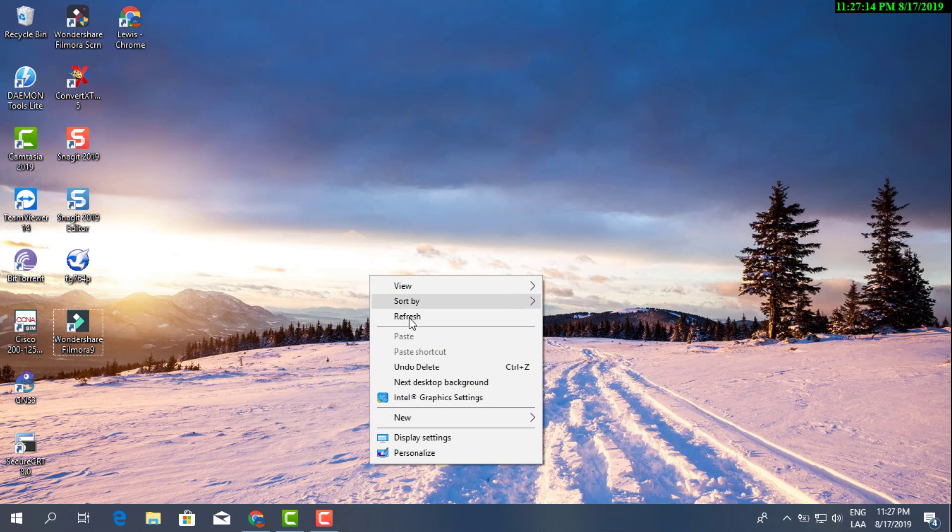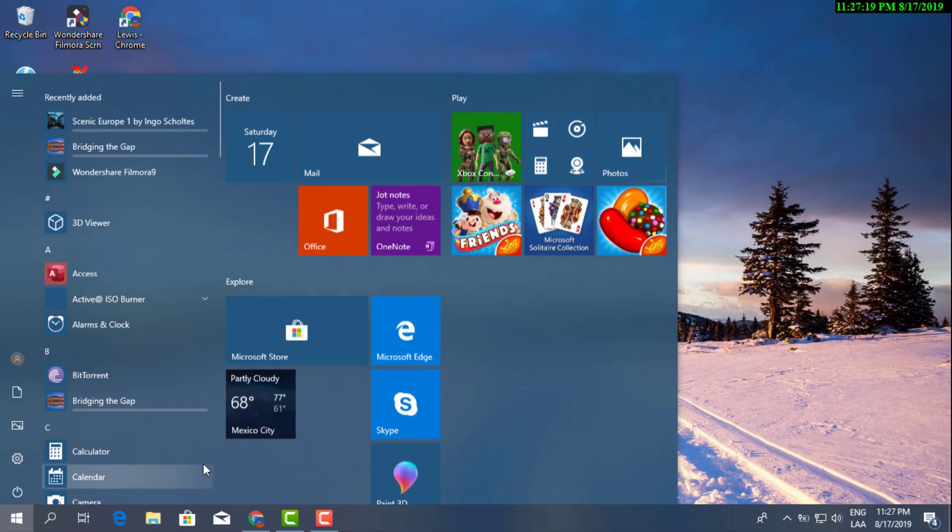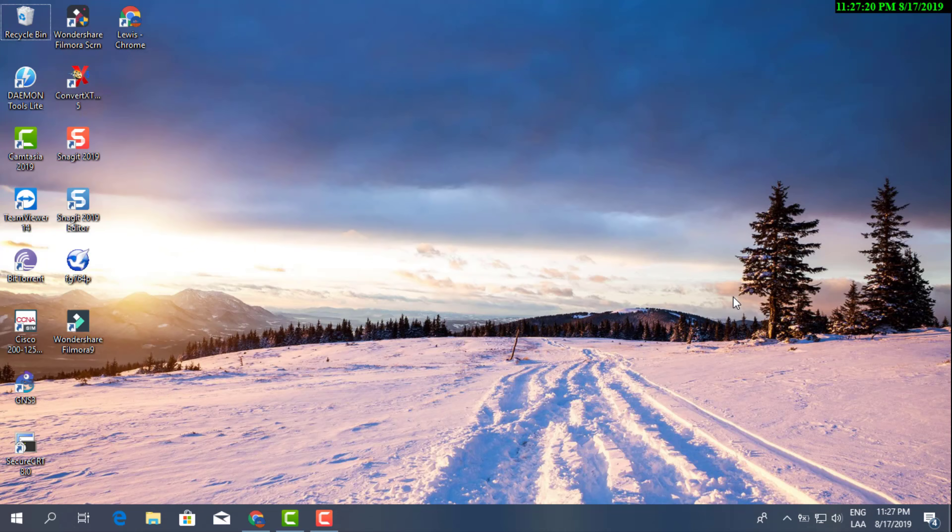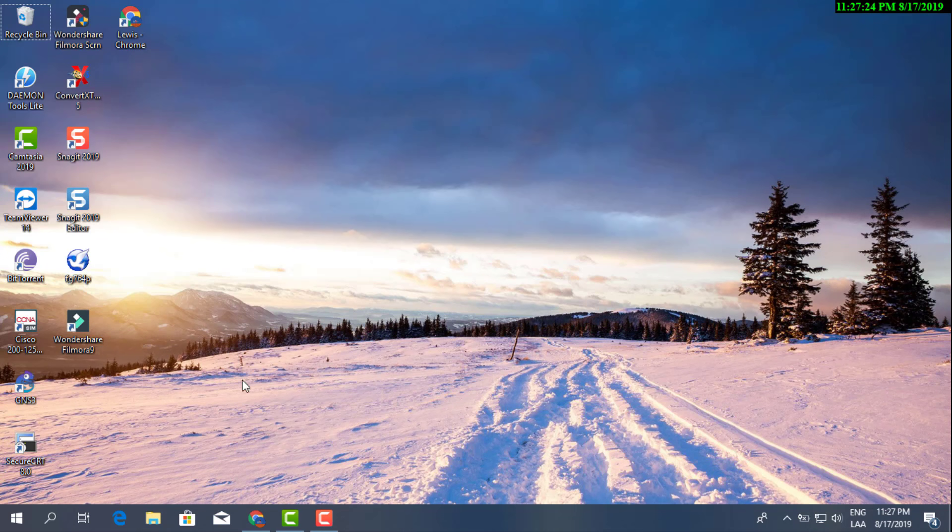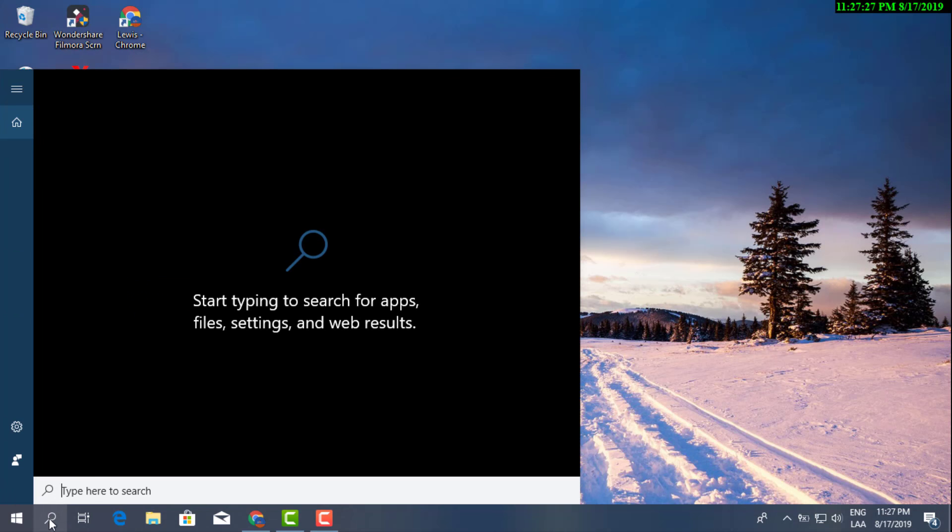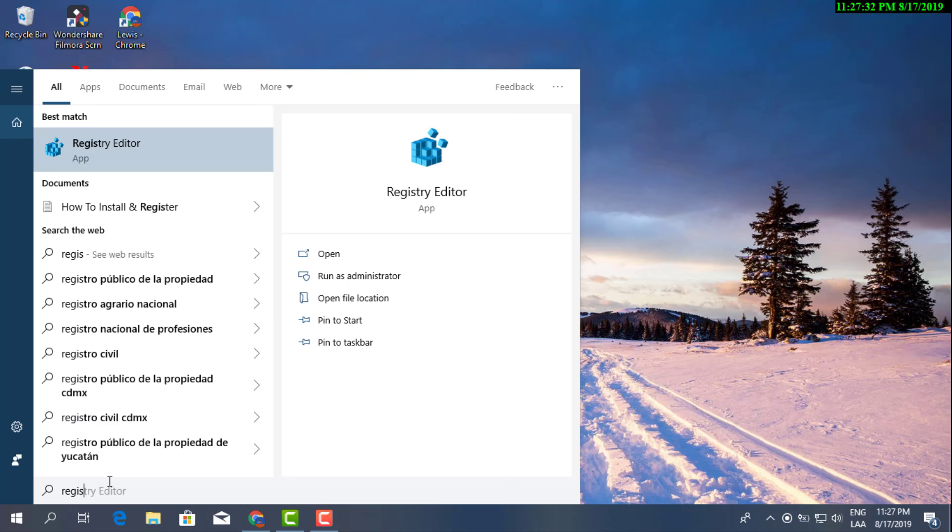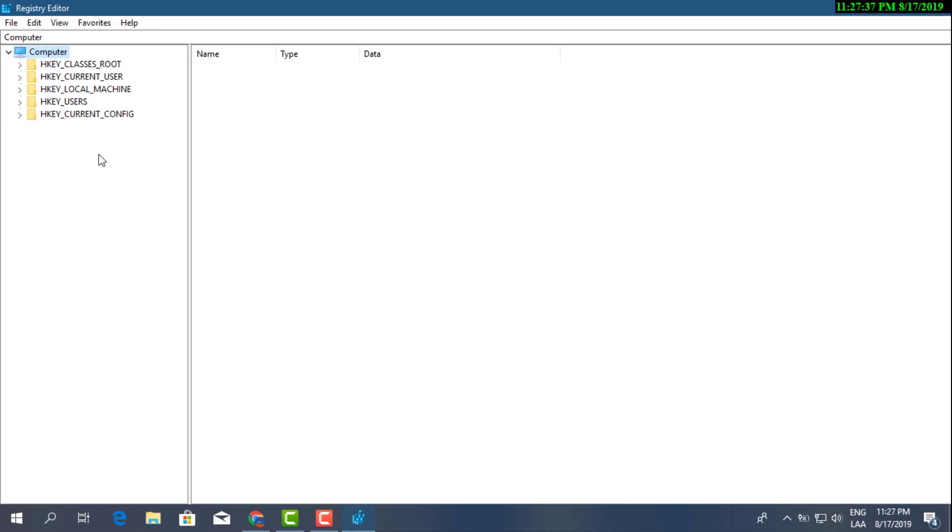So we're gonna access the Registry. You can do that in a couple of ways. You can go ahead and right here on your search bar and you can just type in the word 'registry' and it'll take you right in there.